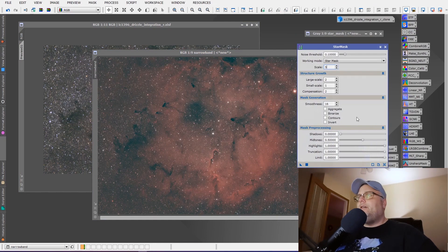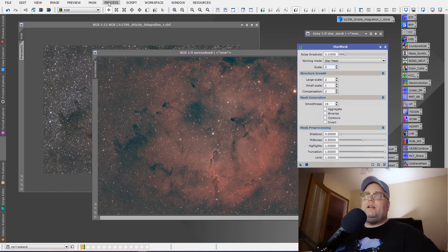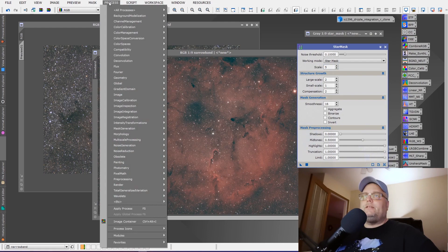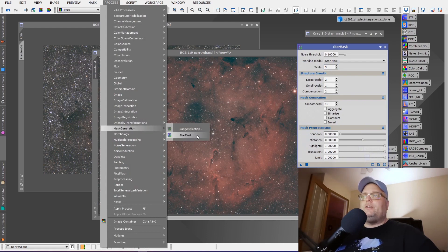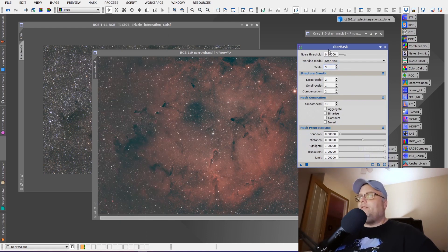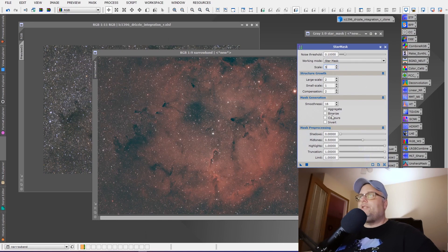Now, when you open the star mask, you can access the star mask by going to process mask generation star mask. When you open it, it'll be set up to these defaults here and most of the defaults will remain the same.